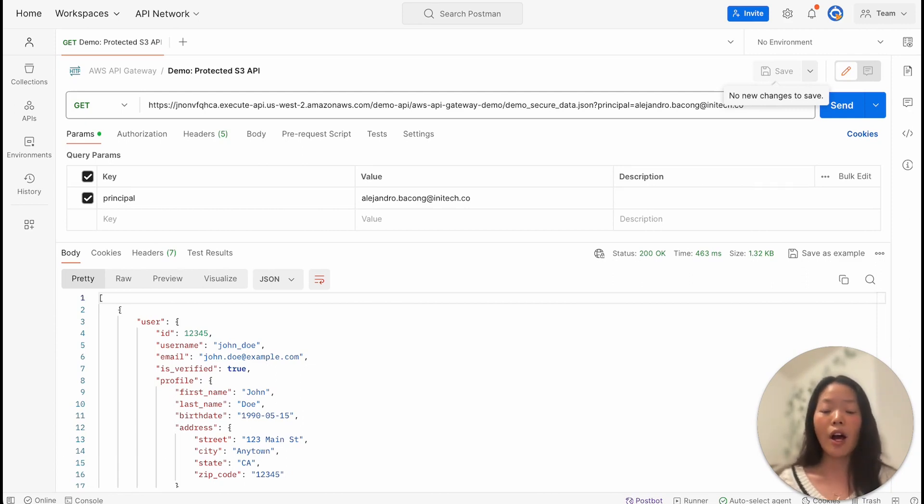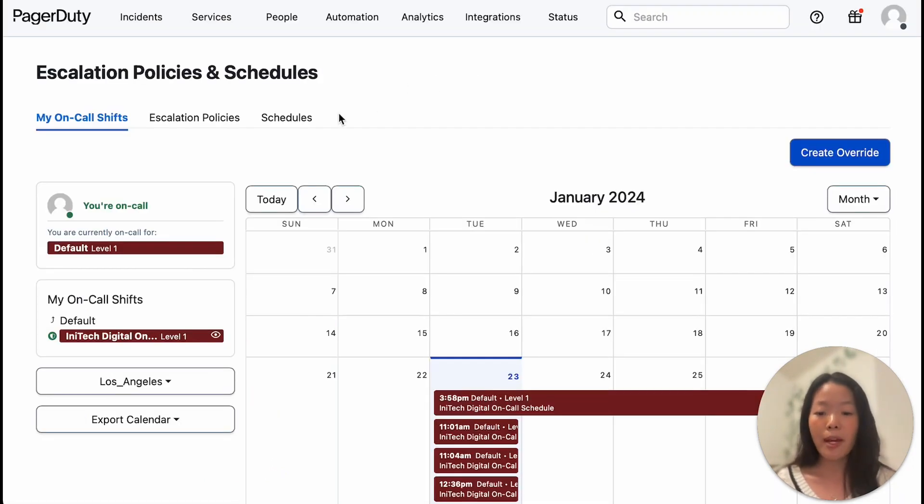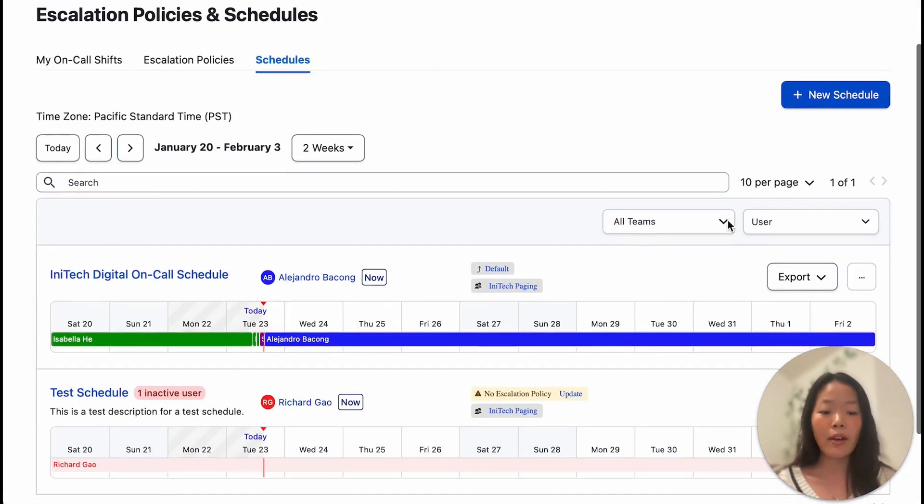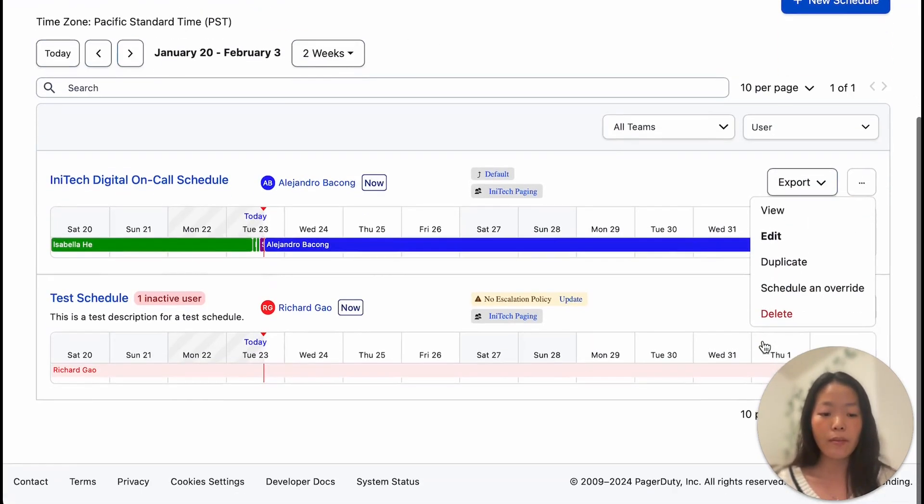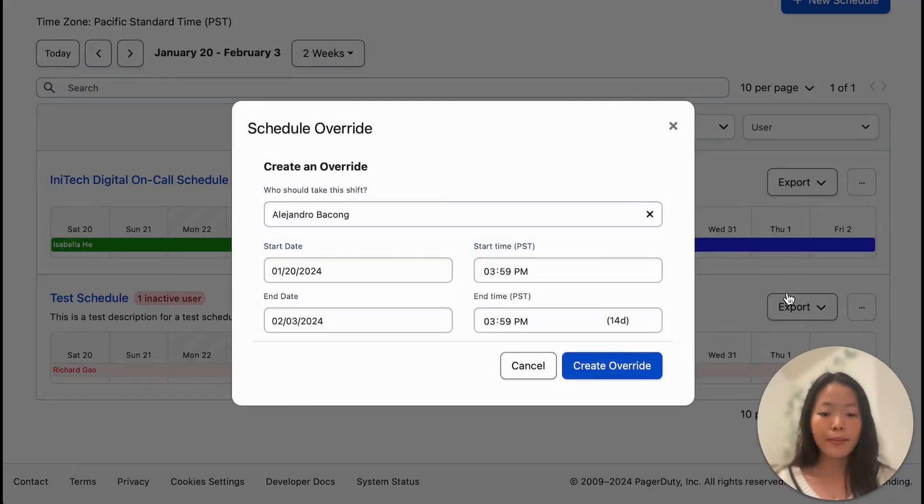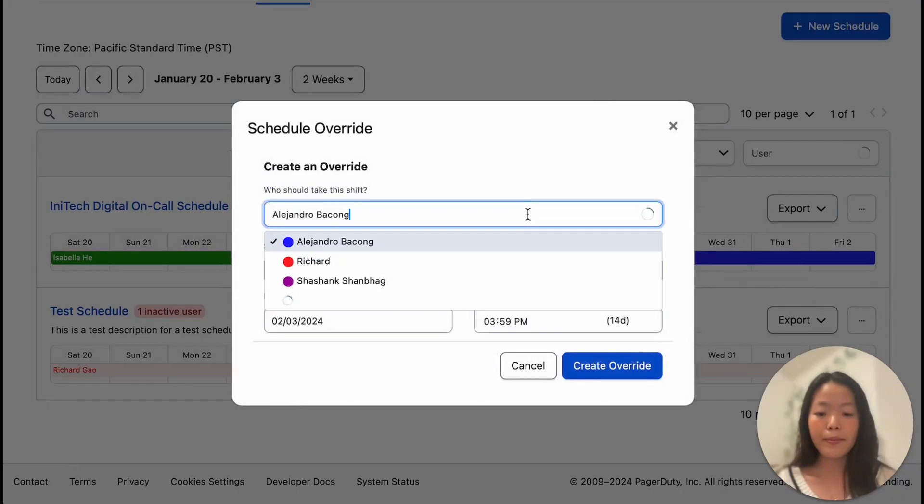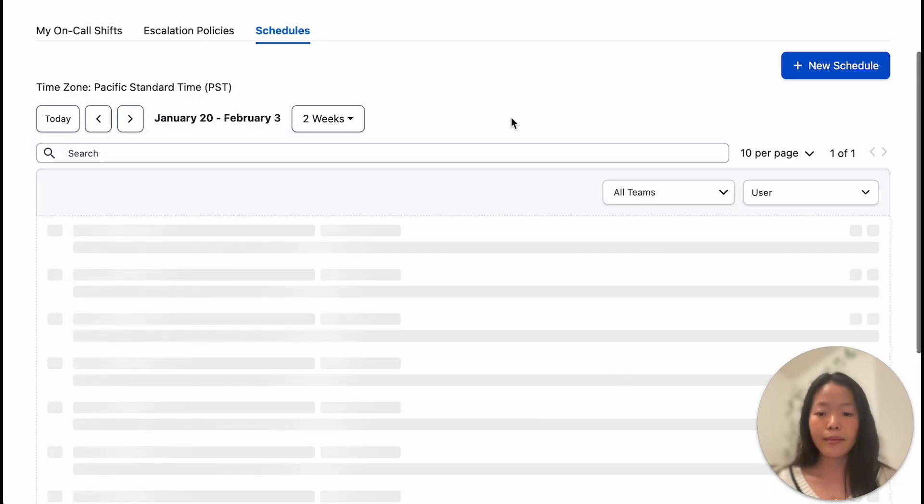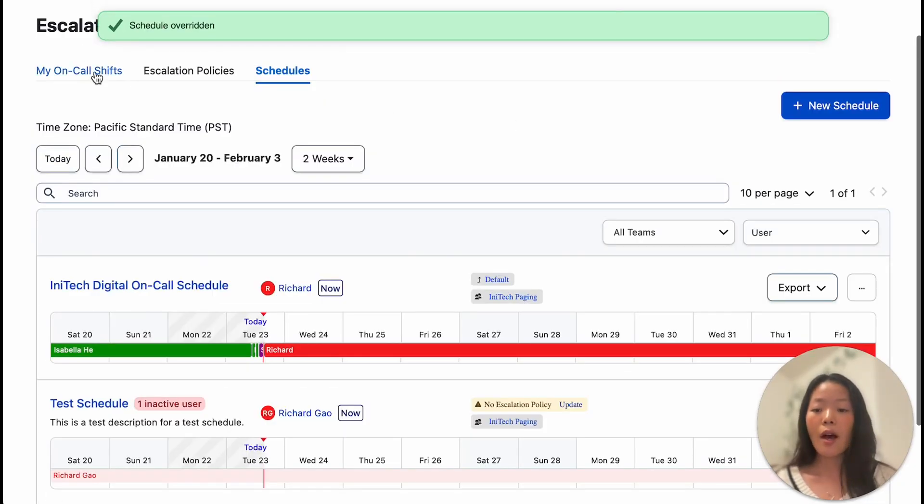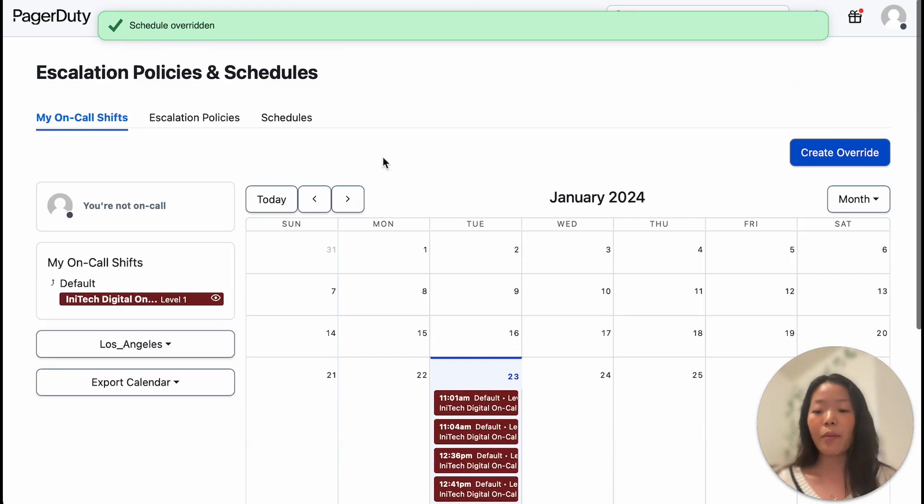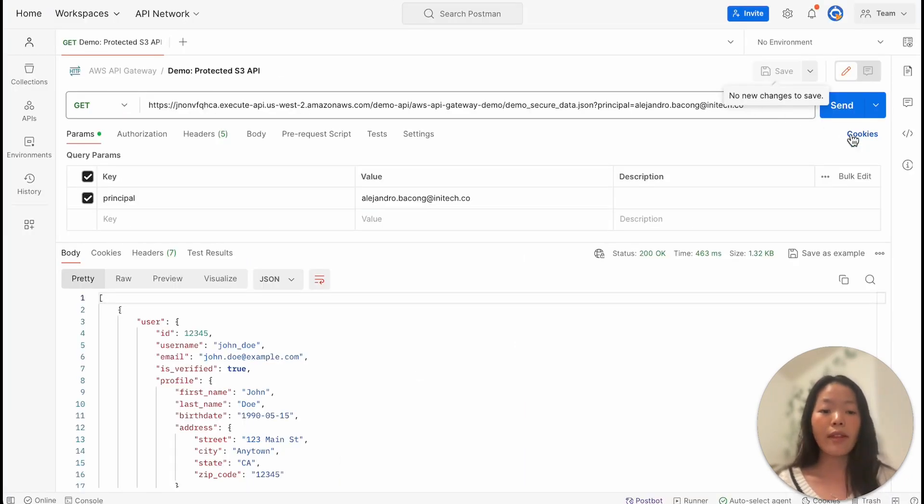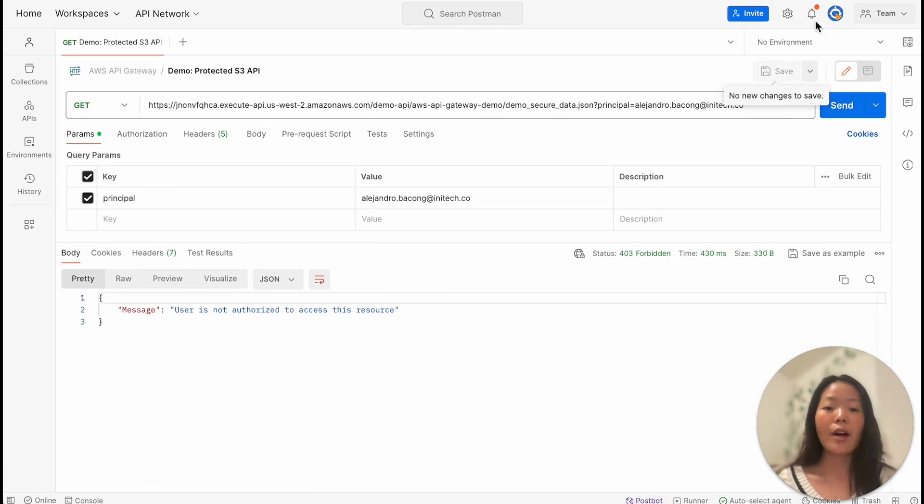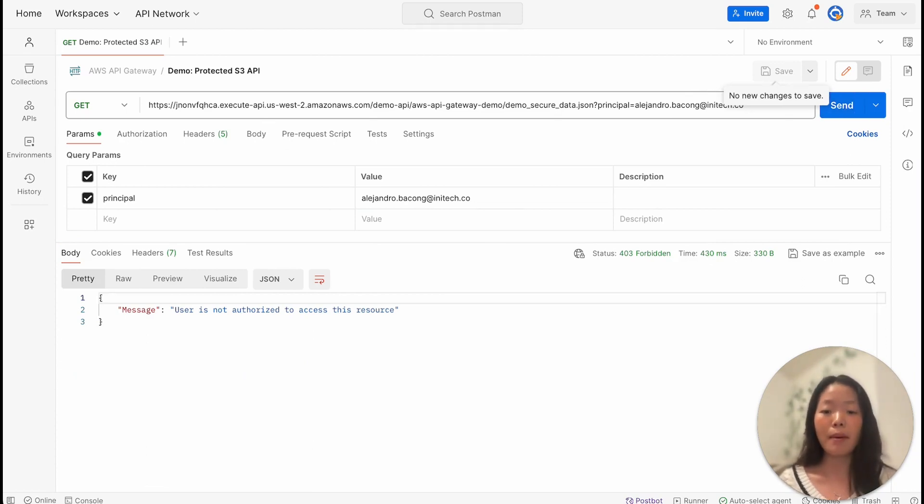Now, let's say that Alejandro has completed his on-call duty. Let's go back into PagerDuty and let's have somebody else overtake Alejandro's current shift. Upon doing so, we can see that Alejandro is no longer on-call. Giving the API another go, we should now see that Alejandro has lost access to sensitive APIs protected by AWS API Gateway.